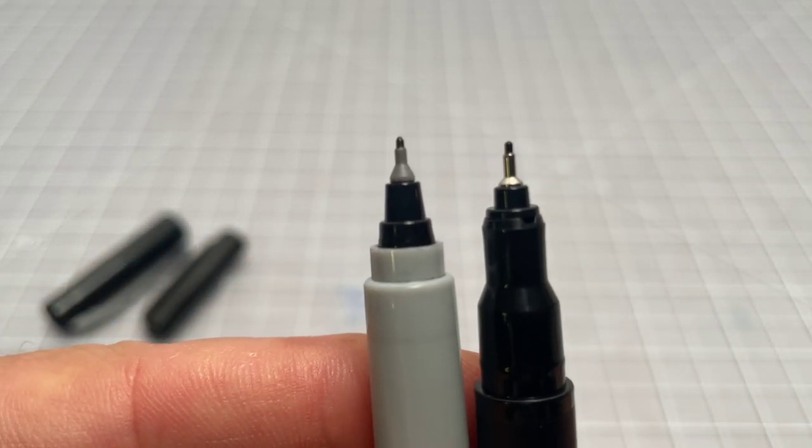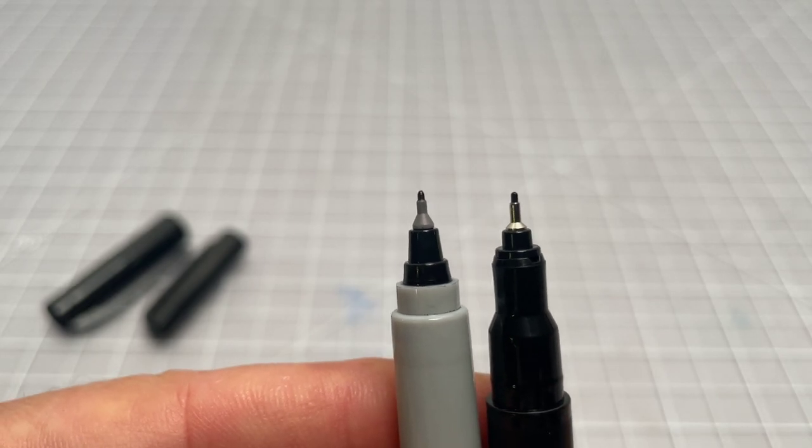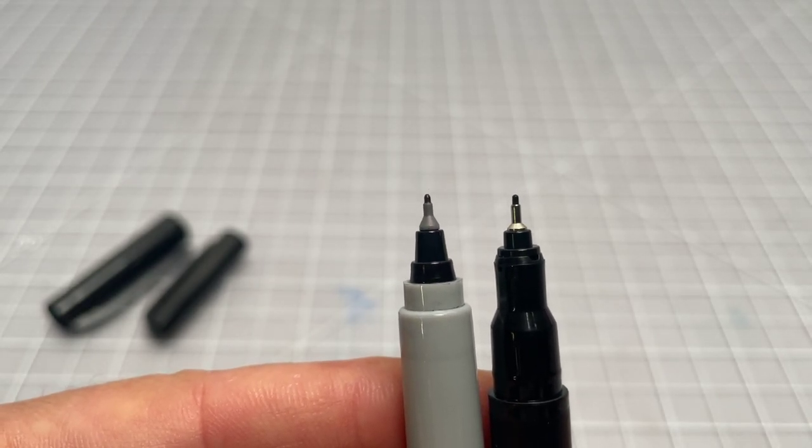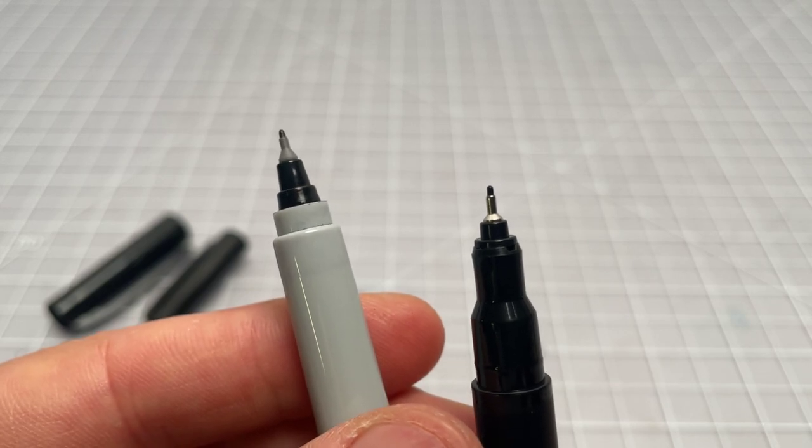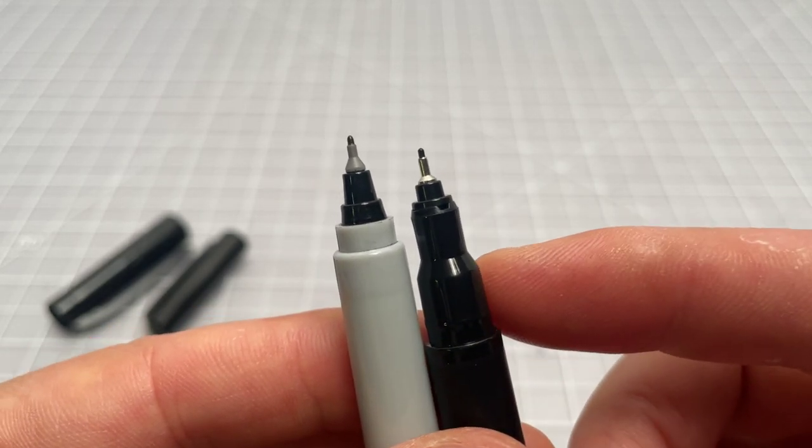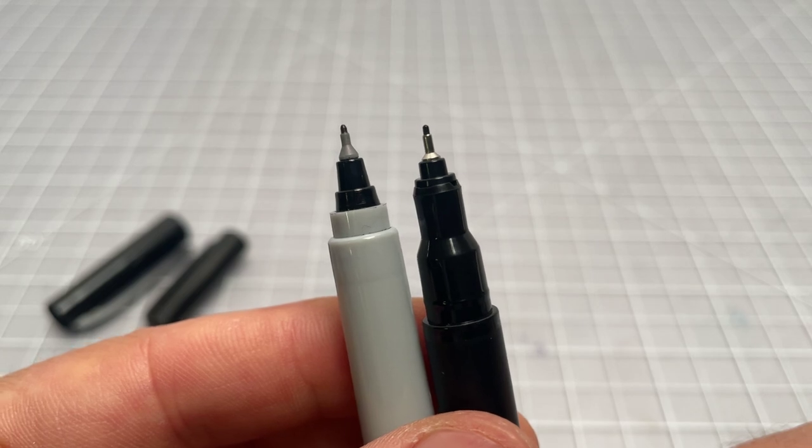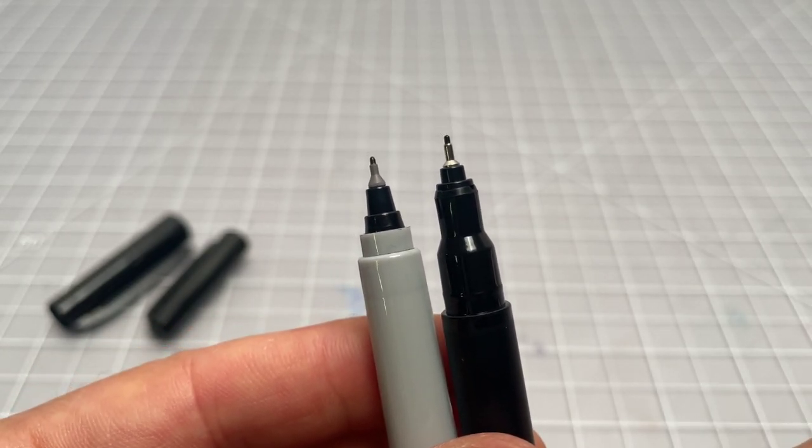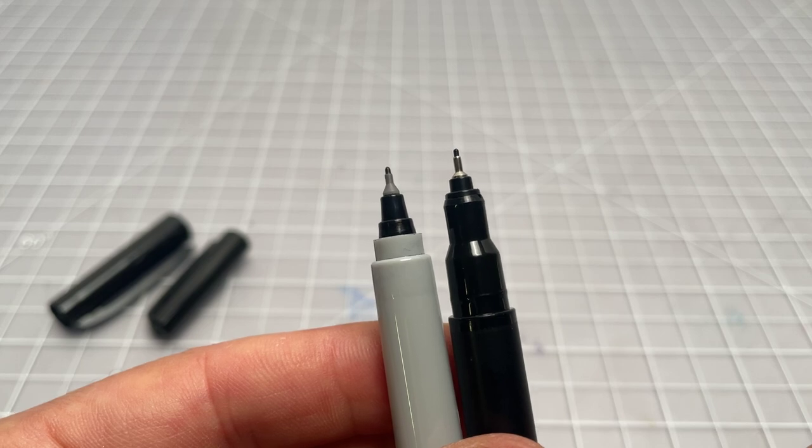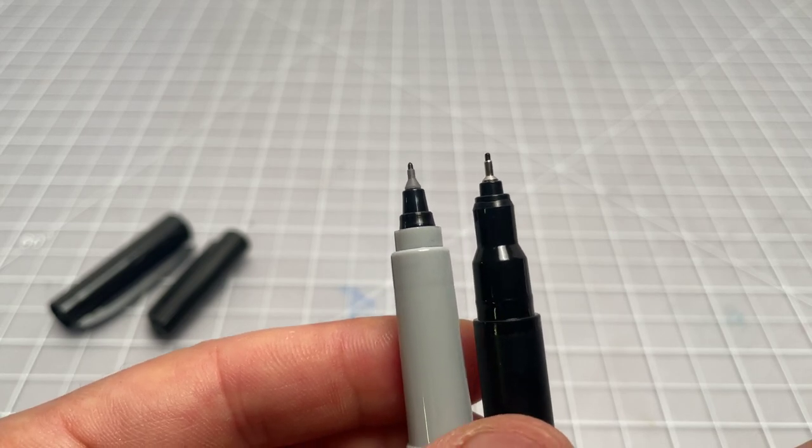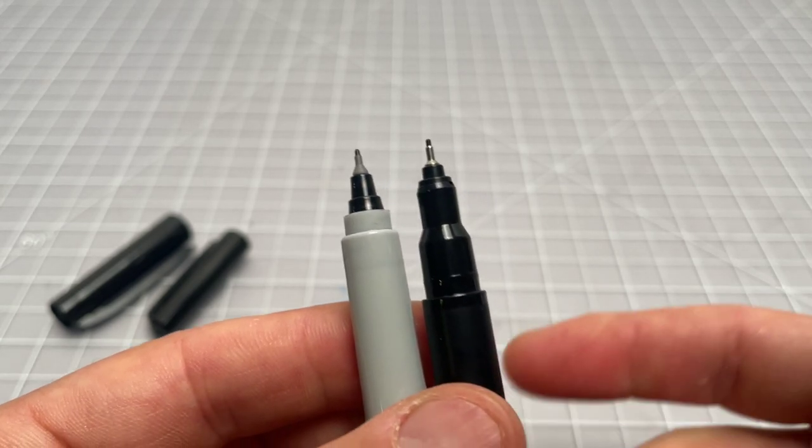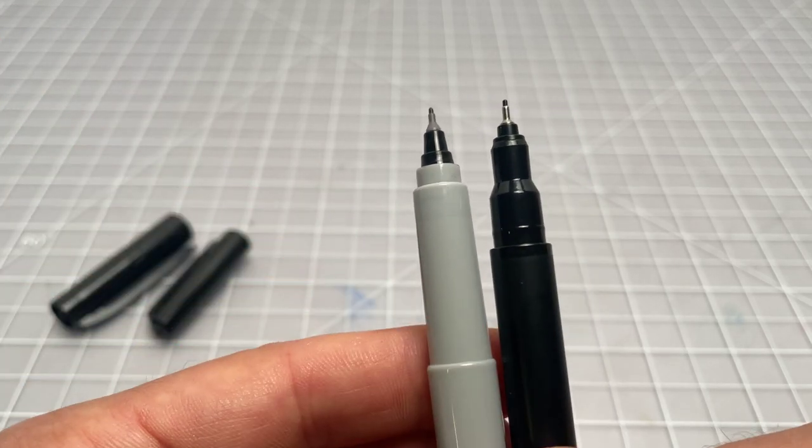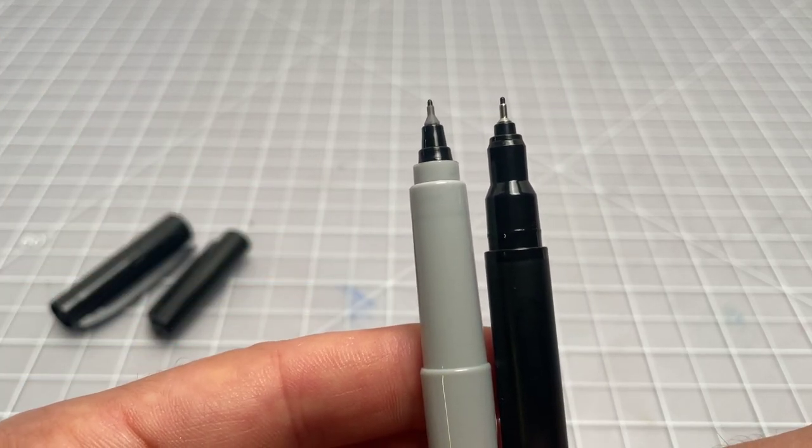Clearly, the two tips are both what I would consider to be felt tips. So when Sharpie calls one a marker (the Ultra Fine) and one a pen, it's hard to understand what the distinction is. I'm not even sure that the company is making much of a distinction between a marker and a pen.